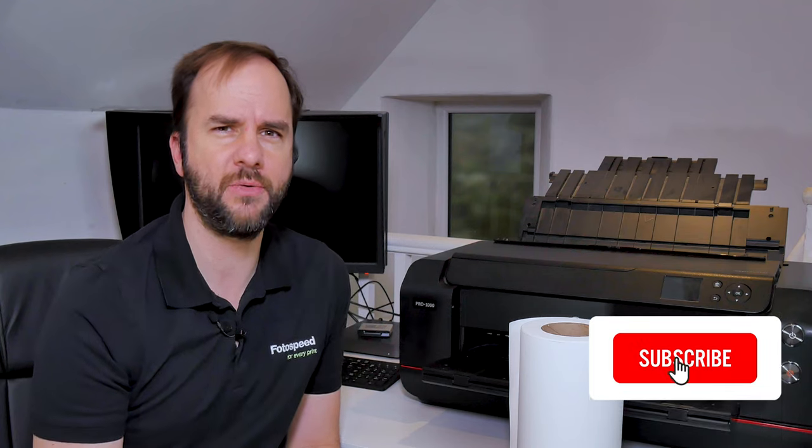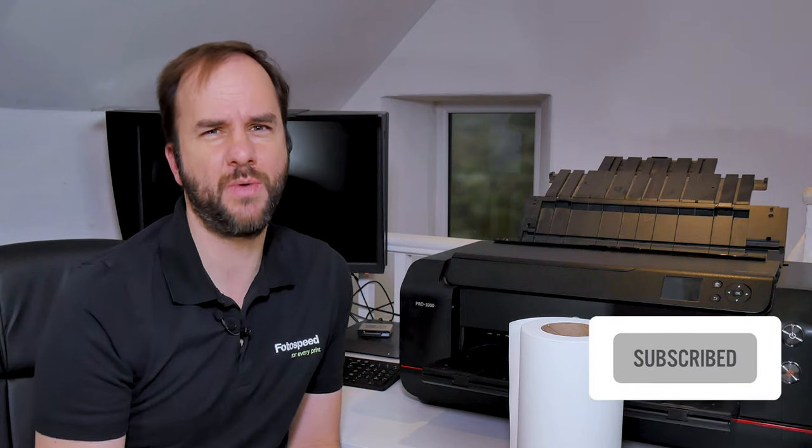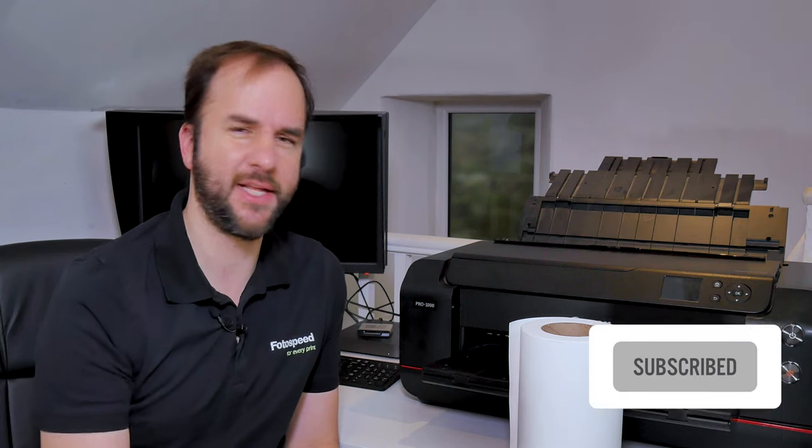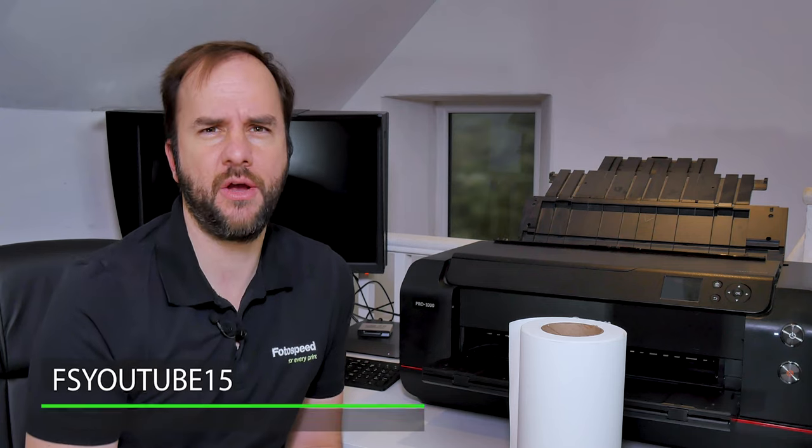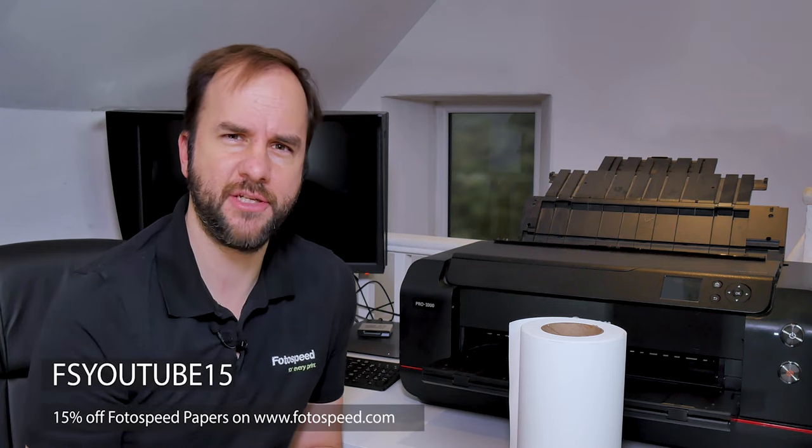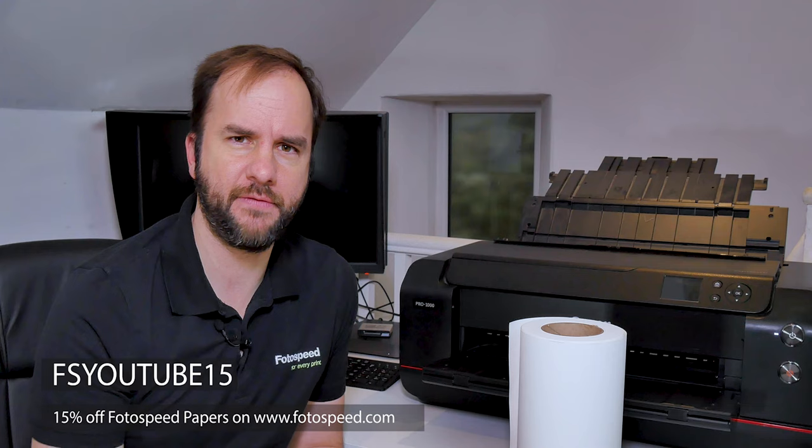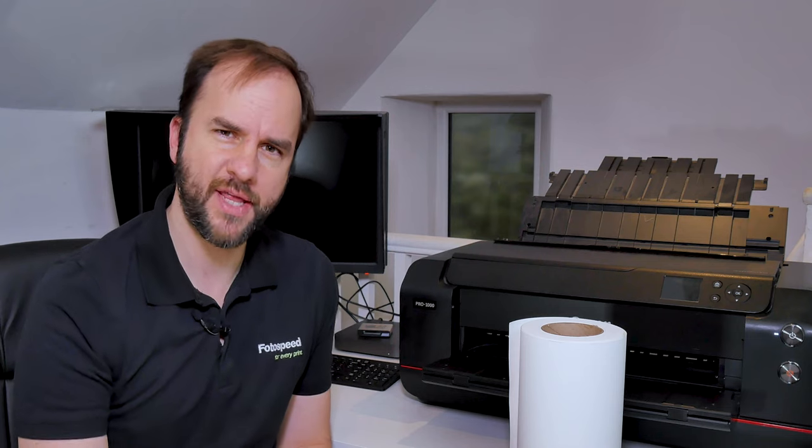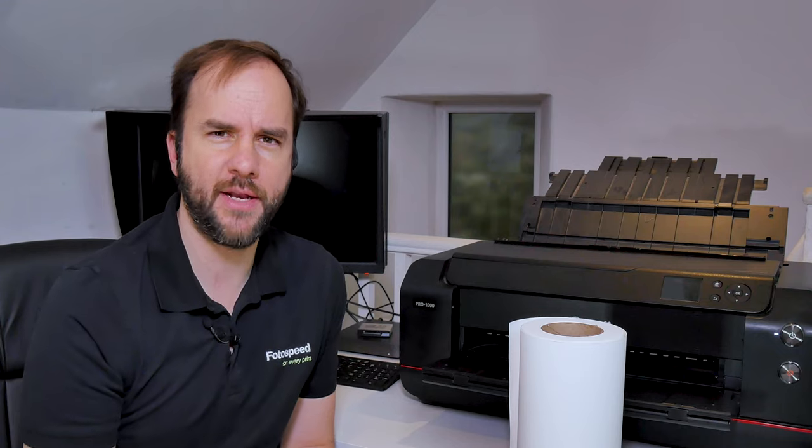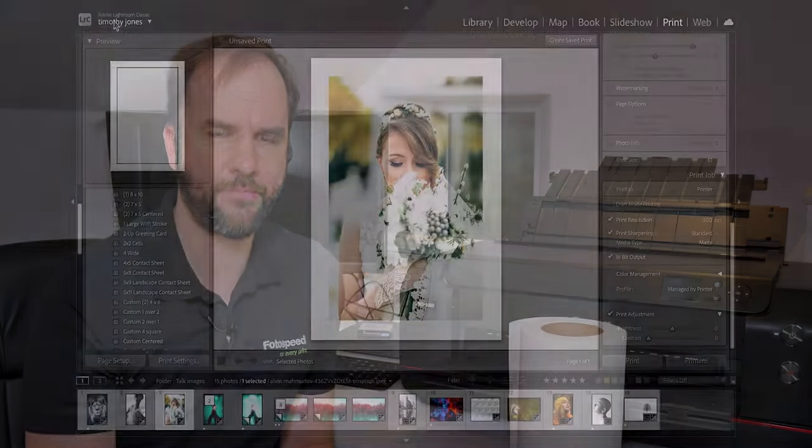Okay so let's get started, but before we do please don't forget to subscribe to the YouTube channel and also the thumbs up as well. Also please if you're looking for some paper don't forget to use the voucher code FSYoutube15 which will give you 15% off Photo Speed papers from Photospeed.com. Okay let's dive into Lightroom and I'll just show you how I set this page up. You can do this in Photoshop or Capture One as well.